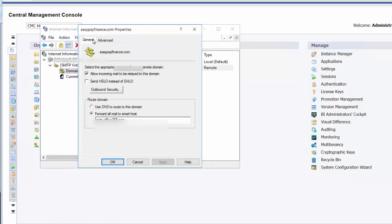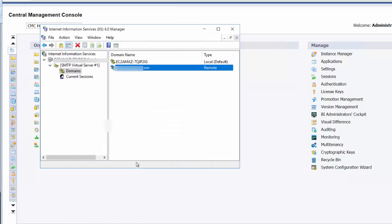I think that's all we want to do. So that's everything for the Office 365 portion of setting up the SMTP server at the domain level.